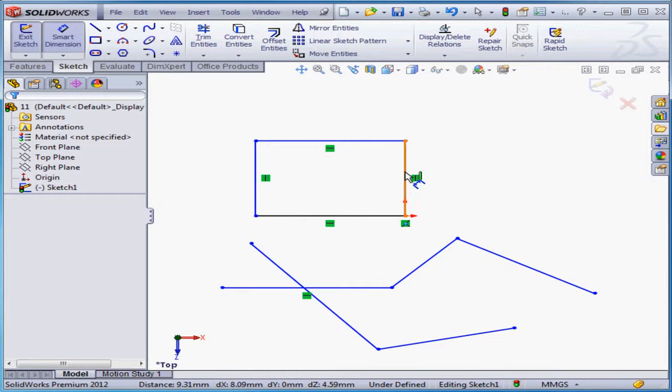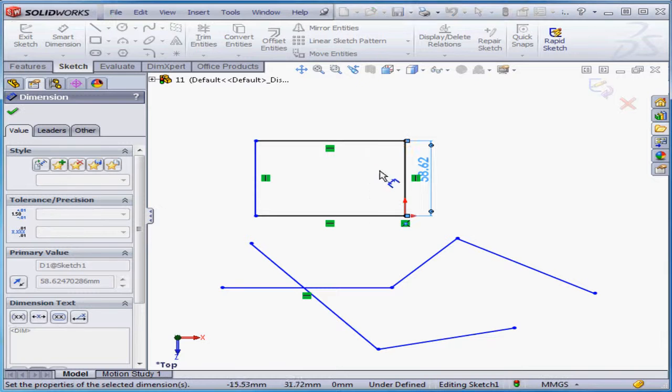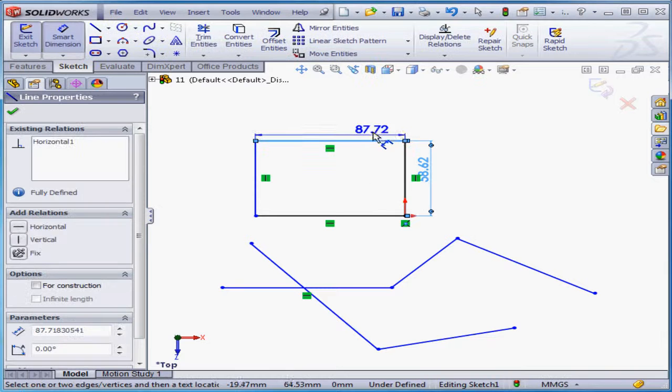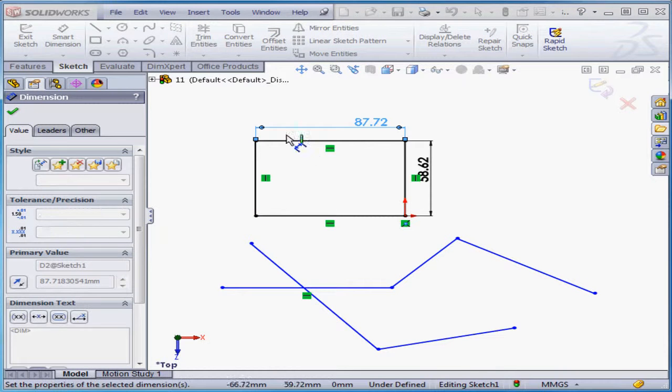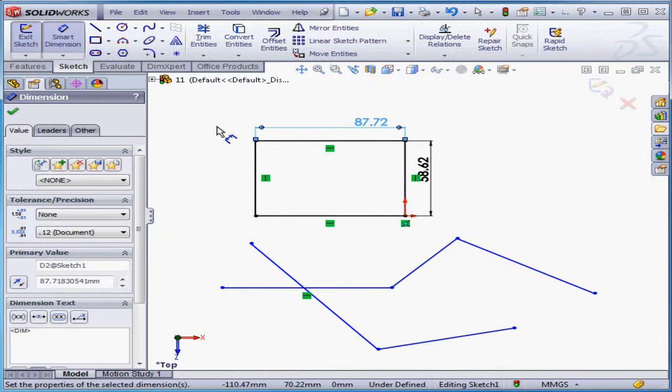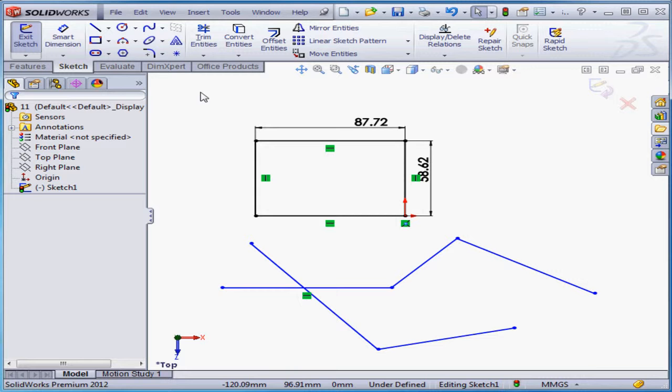Smart dimension. Let's accept the default value and click okay. Same thing here. Okay. And right click and select to close the tool.